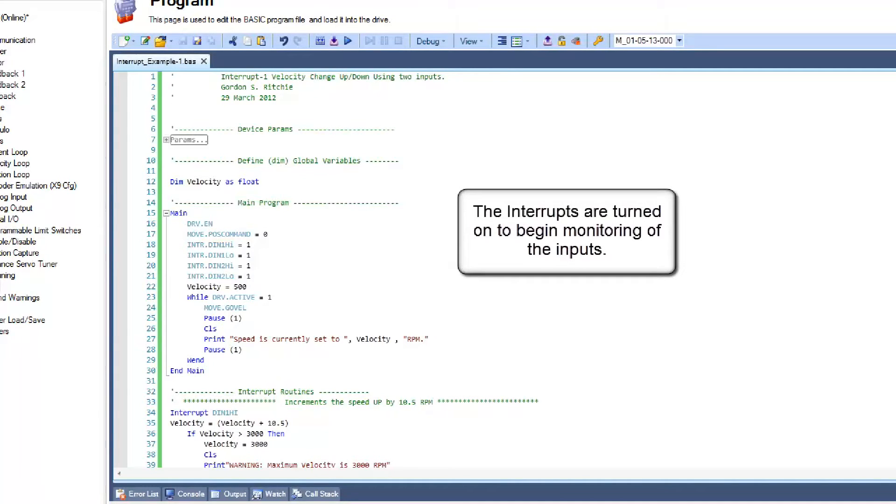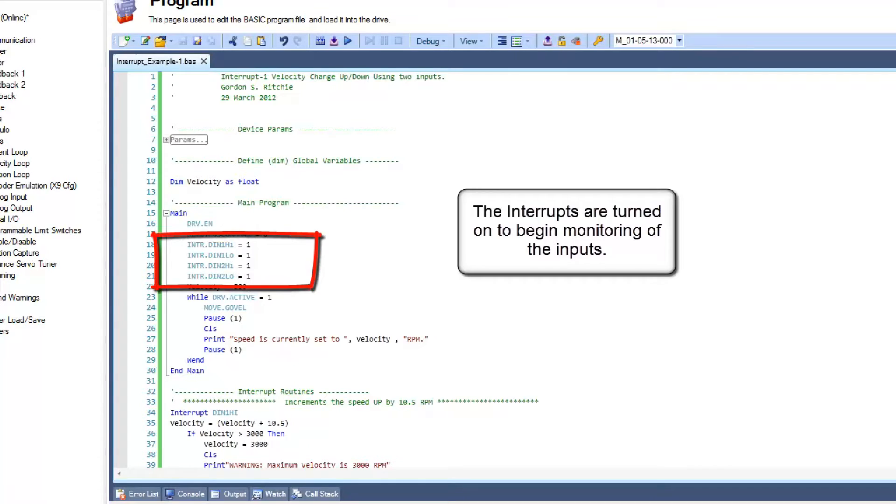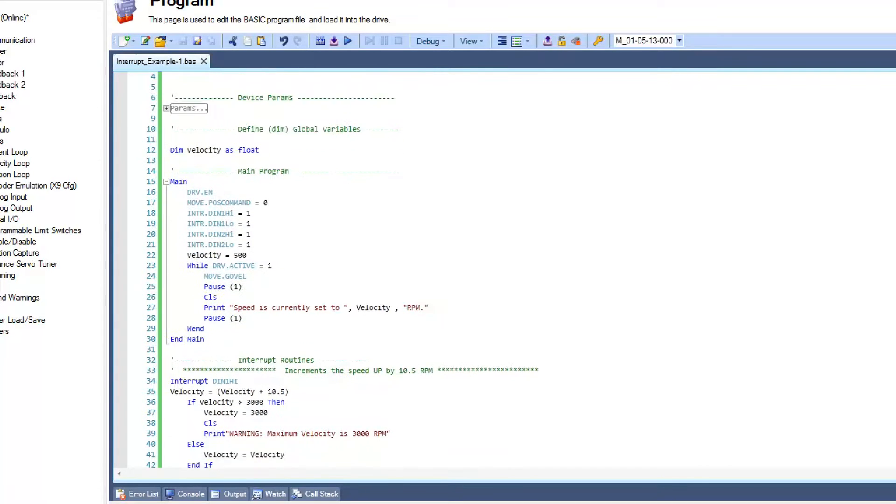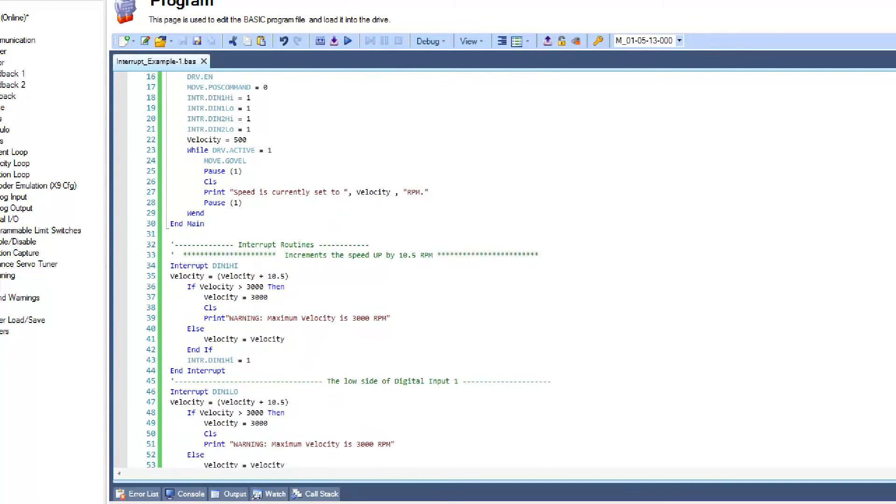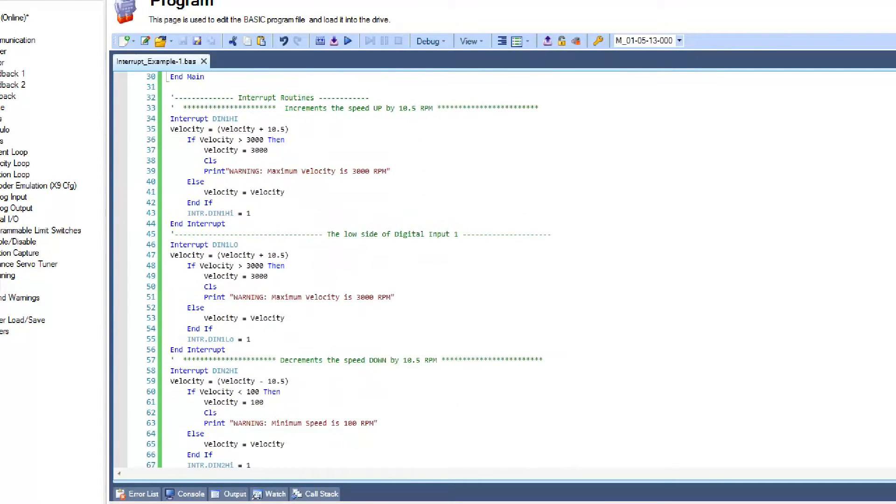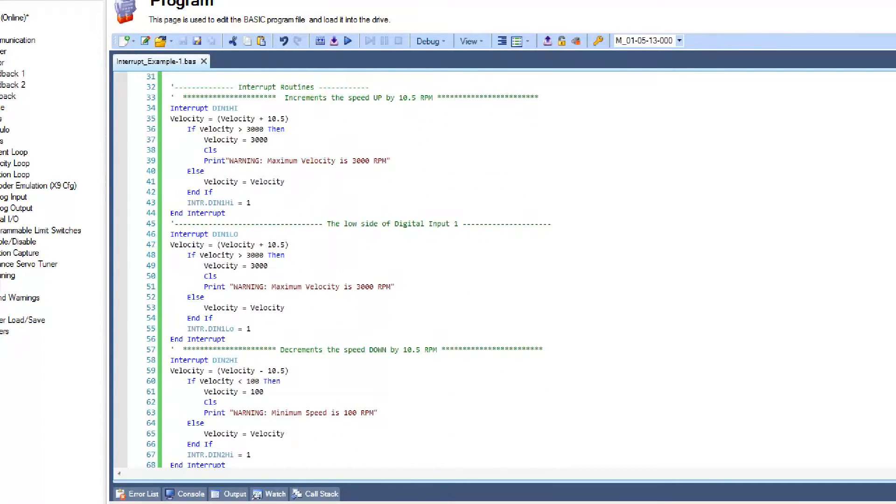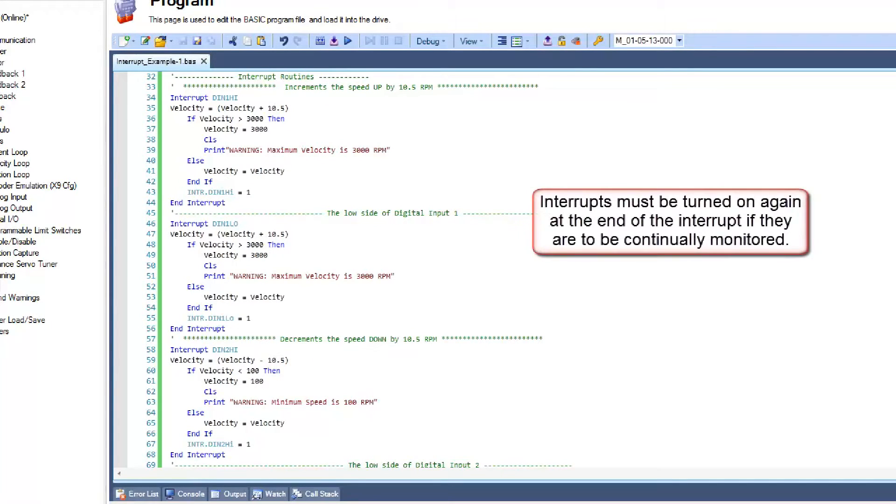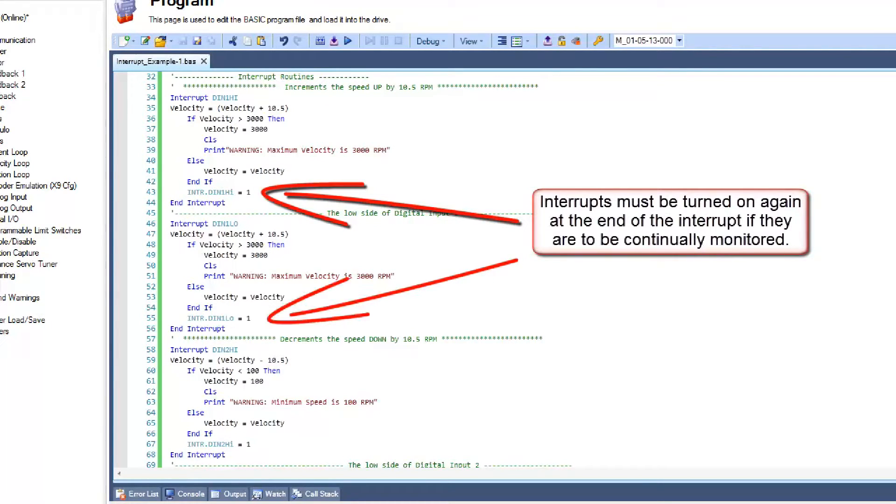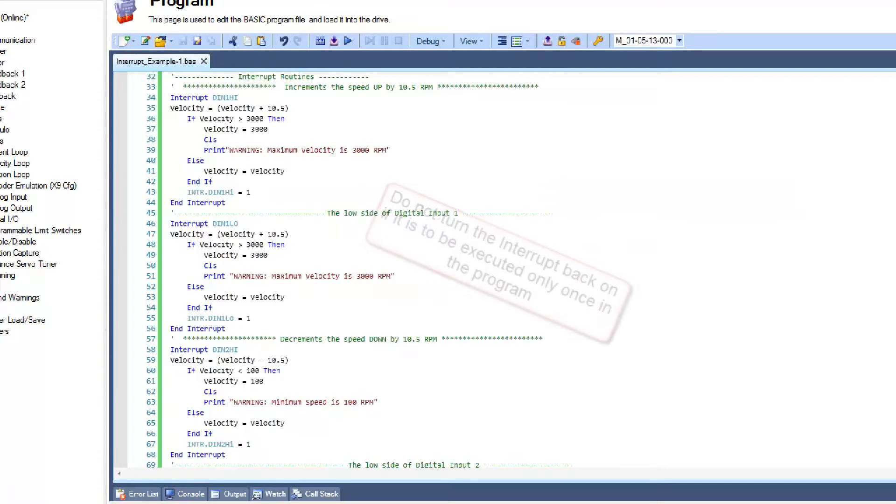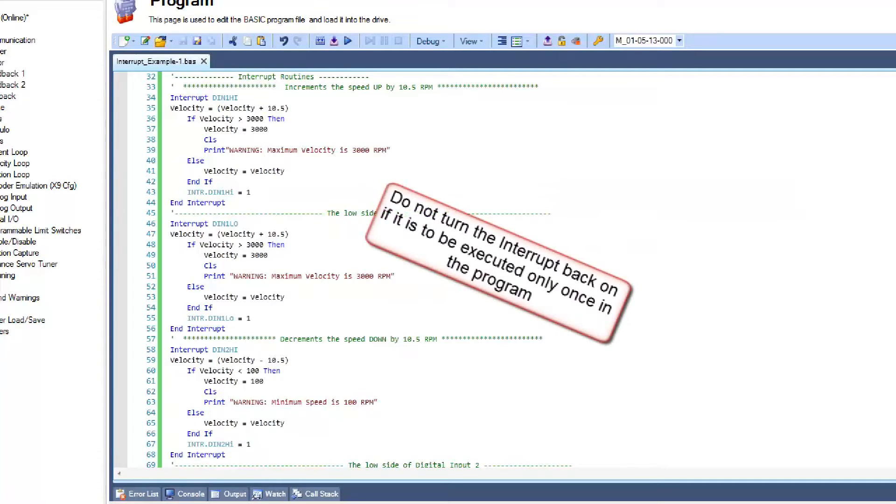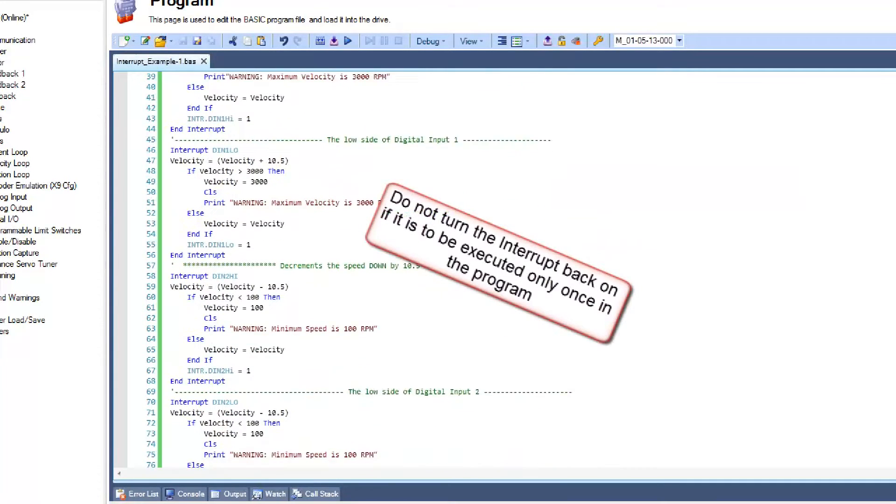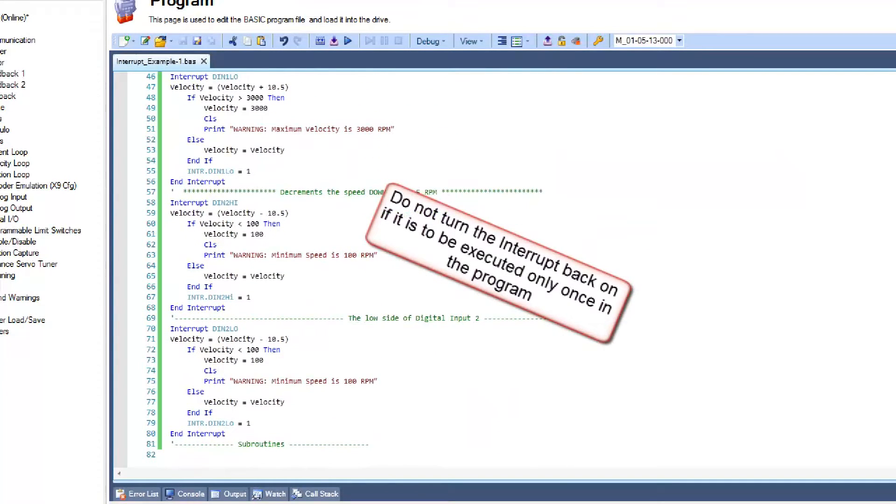Interrupt statements are included in a program when a subroutine needs to be performed as a reaction to a hardware interrupt signal. Interrupts are scanned at 4000 Hz and when executed, the main program will be suspended and the user-defined subroutine will be executed. The program will then resume at the point it was interrupted.